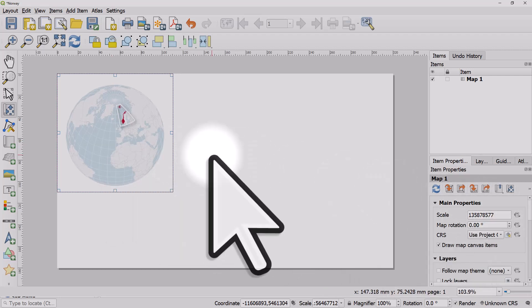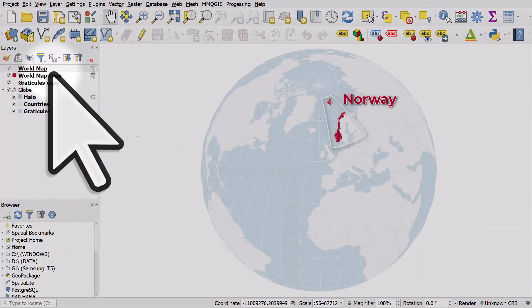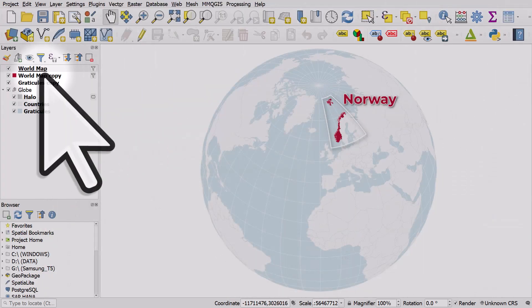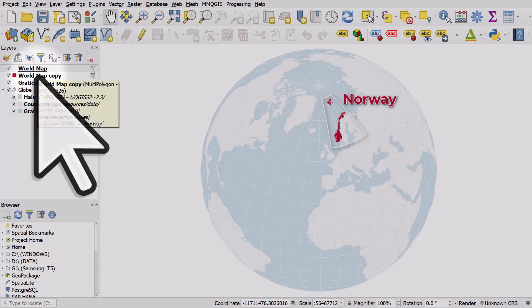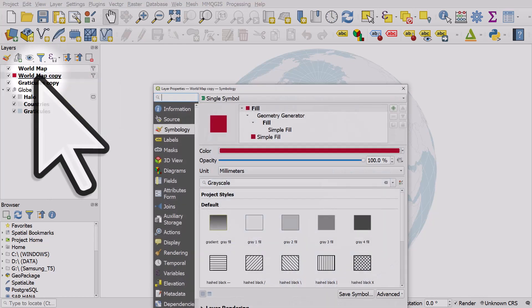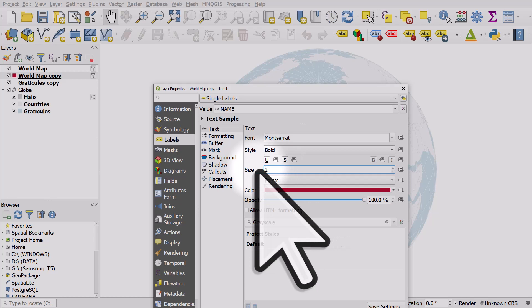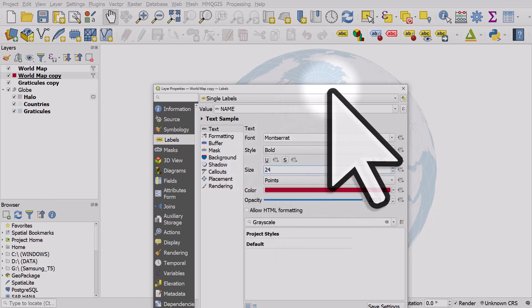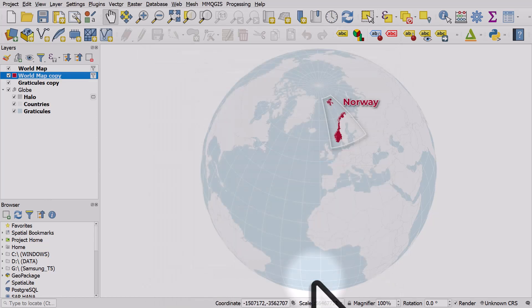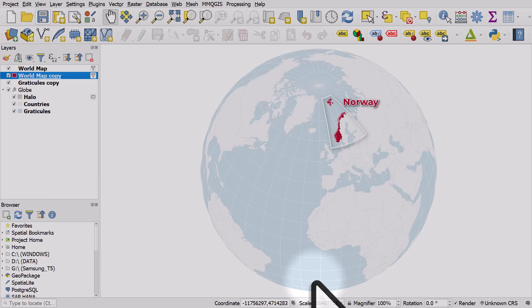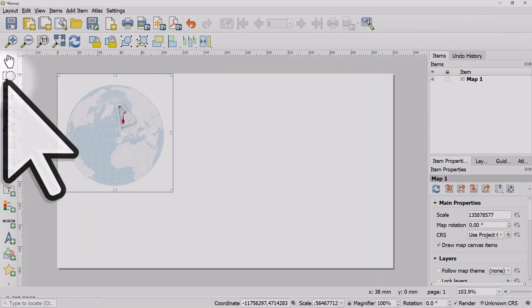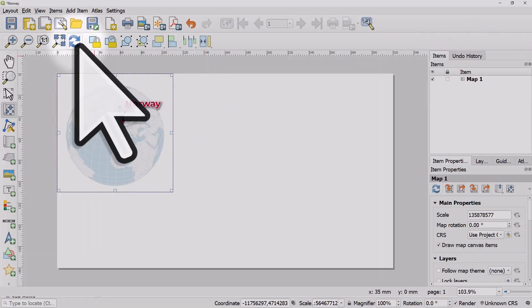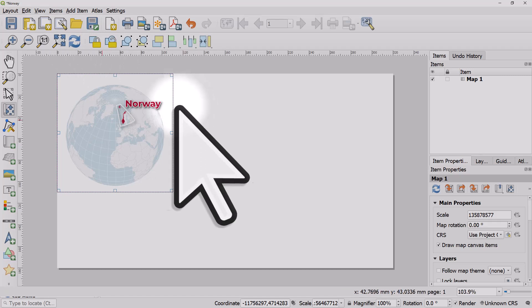One thing you'll see here is the Norway label disappears. That sometimes happens. If I switch back to the map canvas, double-click the layer, go to Labels, and change the font size to 24 instead of 36, then open the print layout and hit Refresh, you get the label back. Sometimes the label disappears or moves outside the bounds of the box.